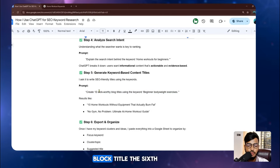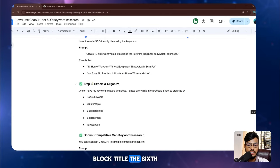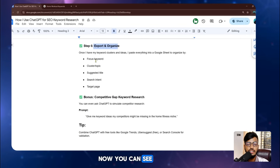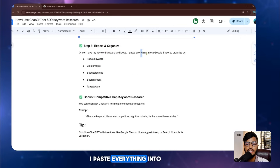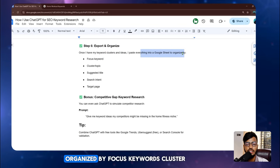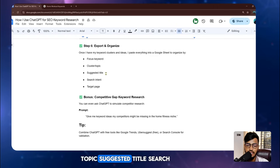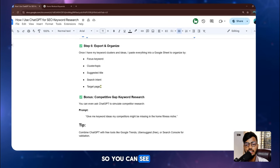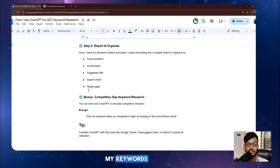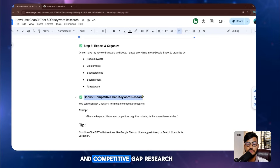Step six is to export and organize. Once I have keyword clusters and ideas, I paste everything into Google Sheets, organized by focus keyword, cluster topic, suggested title, search intent, and target page. This is how I organize and manage all my generated keywords.